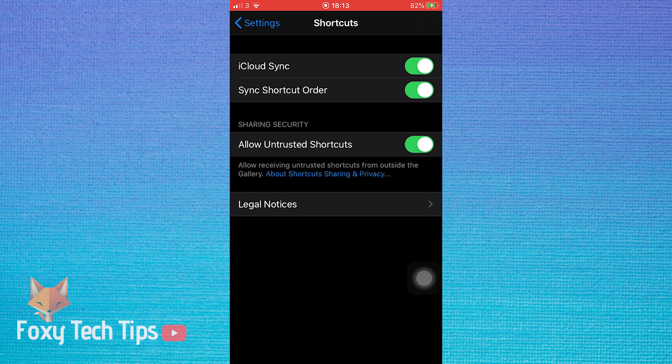You can turn the toggle off at any point if you no longer want to allow untrusted shortcuts.